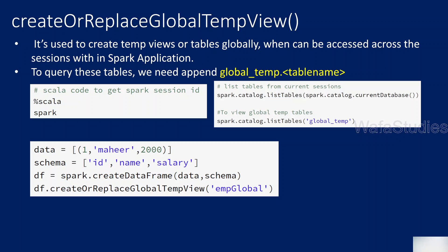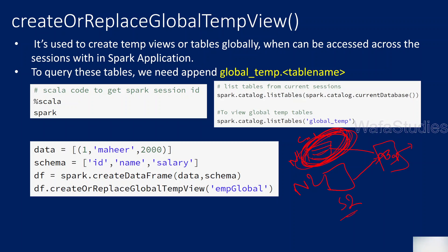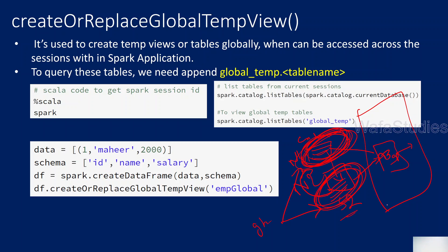Let's assume you created another notebook attached to the same cluster — that is like another session. So notebook one and notebook two are both connected to the same cluster, running some jobs. Notebook one has a different session, like session one, and notebook two has a different session, like session two. If I create a global temporary view, it can be accessed across sessions within the same Spark context or Spark application.